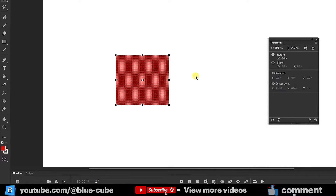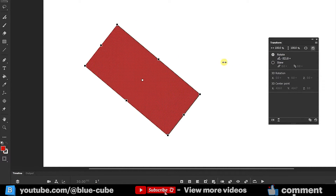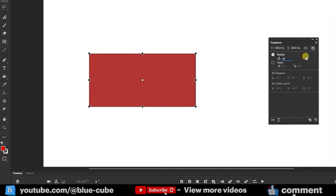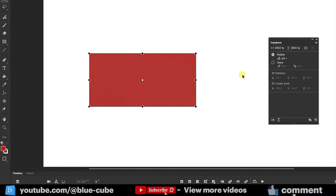If the new shape is not suitable and I want to return it to the previous state, I click on the Reset option to revert the shape. The next option is Rotate. When I hold down the left mouse button and drag, I can rotate the shape to any degree — for example, exactly 45 degrees. Clicking reset returns the shape to its previous state.